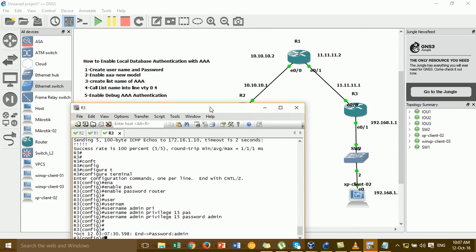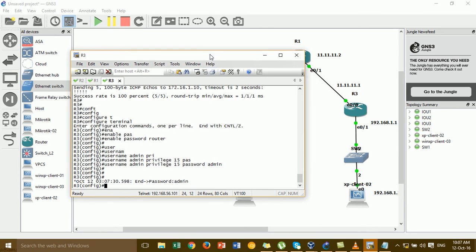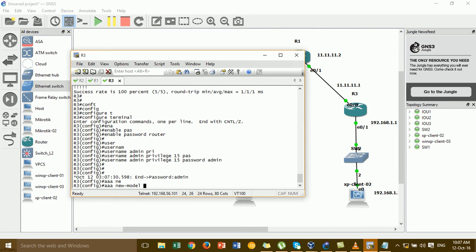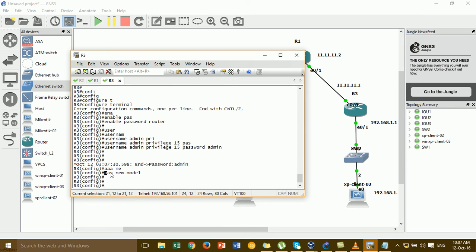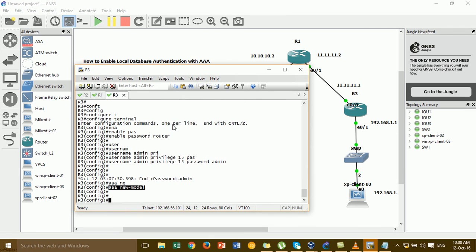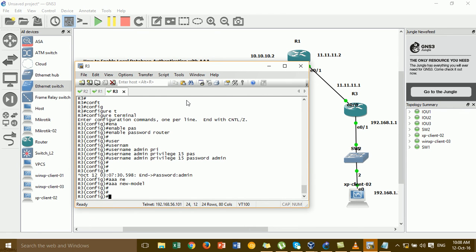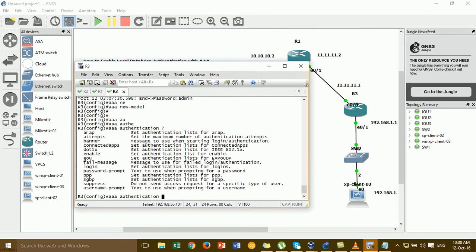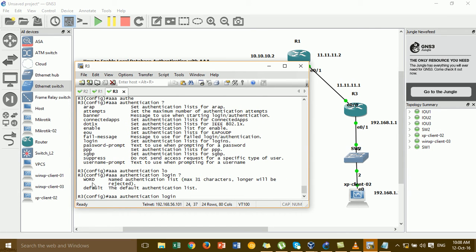For Step 2, enable AAA new model. You just type the command 'aaa new-model'. For Step 3, create a list name. You type the command and then type 'login' — this is the name you give to the list.